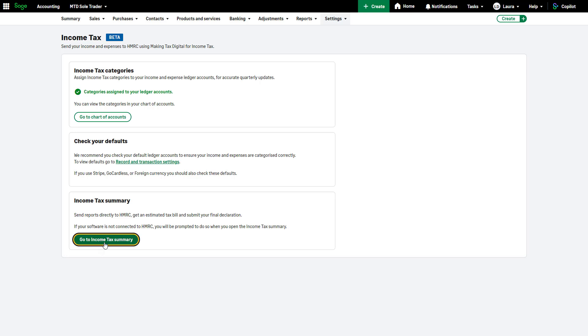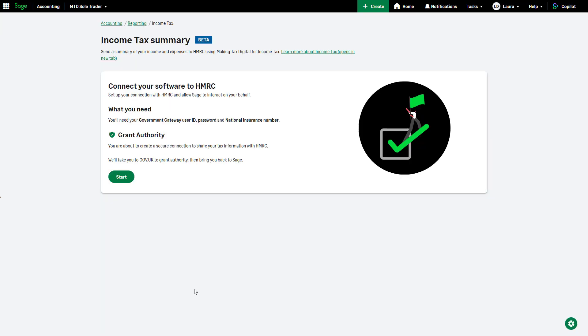This message confirms that you will set up your connection and allow Sage to interact on your behalf. You'll need your gateway credentials and your National Insurance number. Read this page carefully and to continue with the process and be redirected to the gov.uk website, click Start.